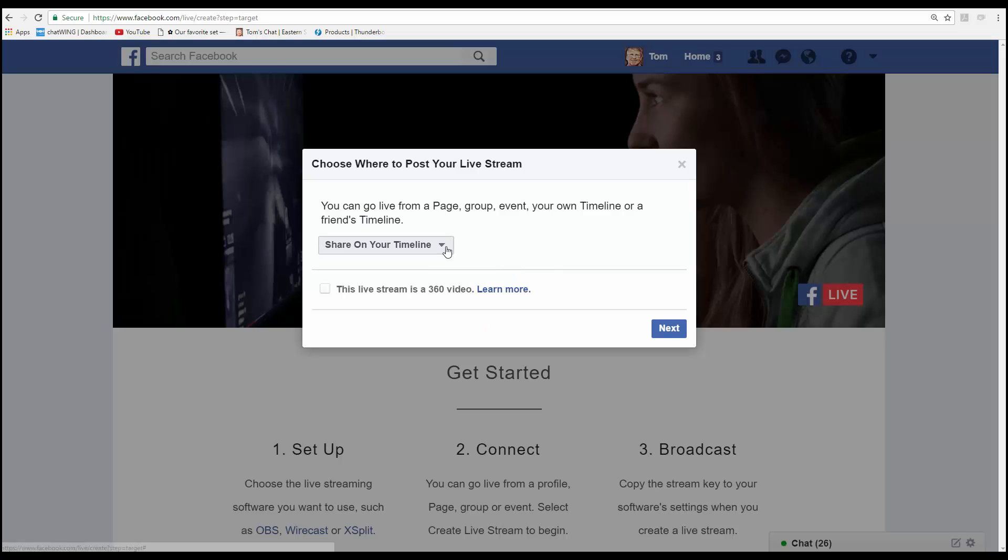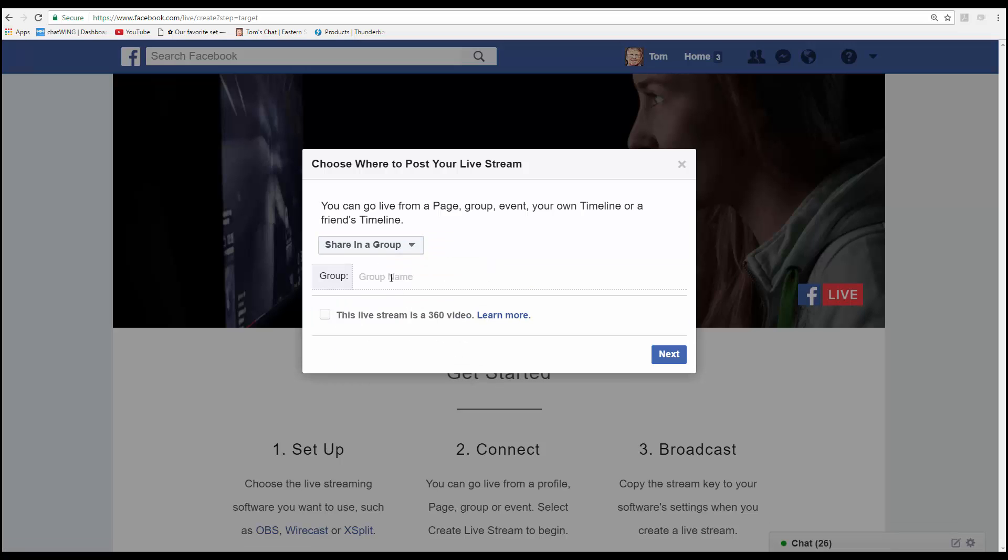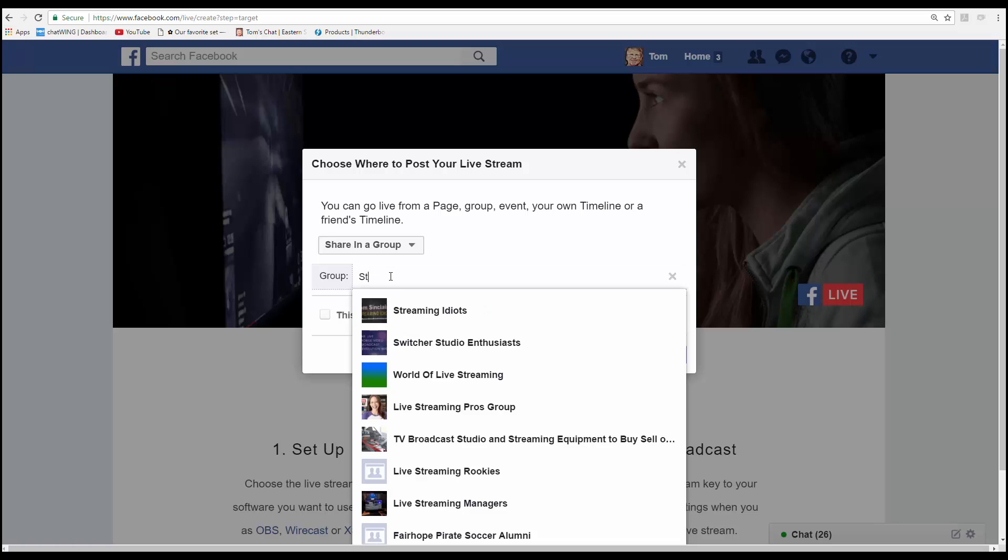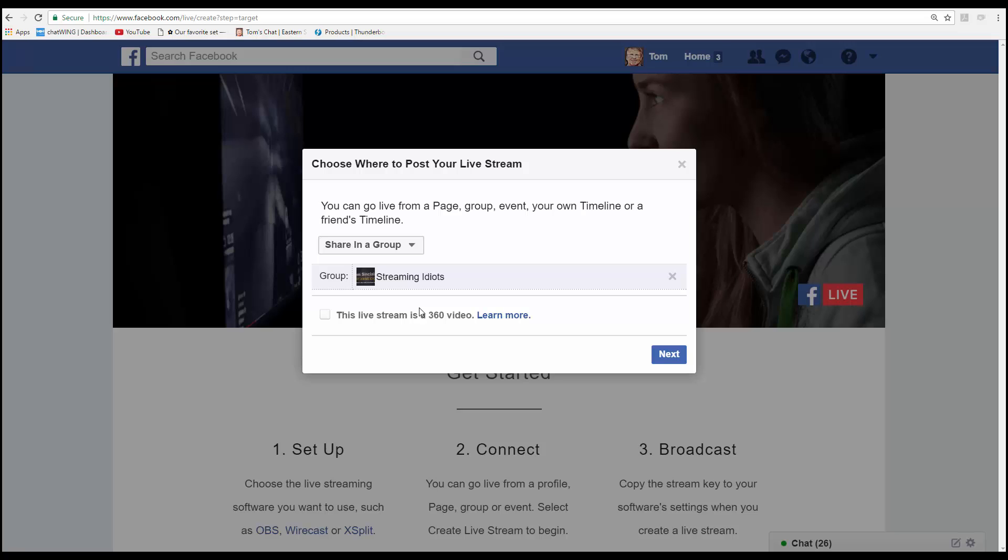Next choose where you're going to share this video. We're going to share this in a group called Streaming Idiots. Yep there it is right there on the list and click Next.